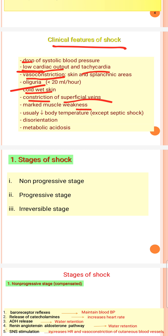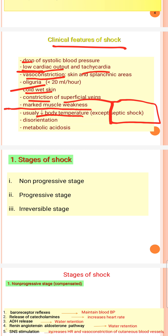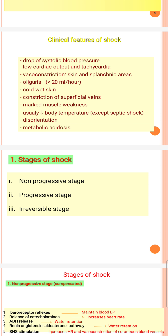Muscle weakness is very important in patients of shock. Body temperature is very low, except in septic shock where fever may be present. Additionally, disorientation and metabolic acidosis are present.